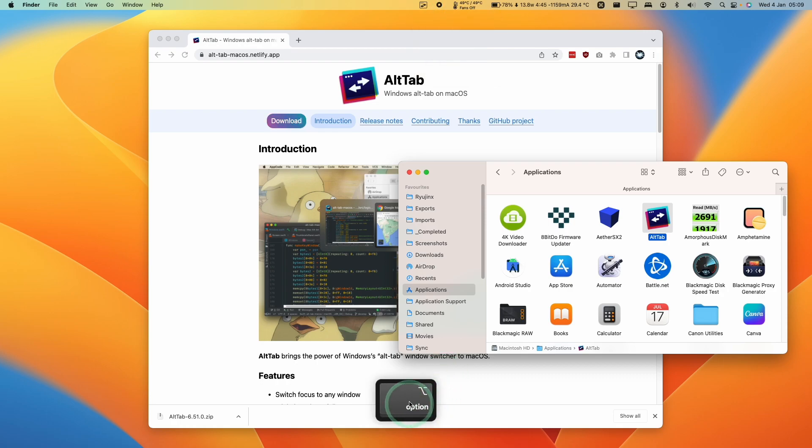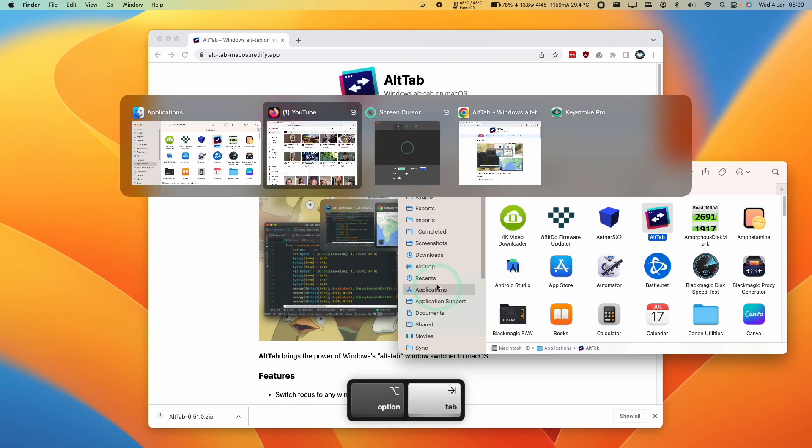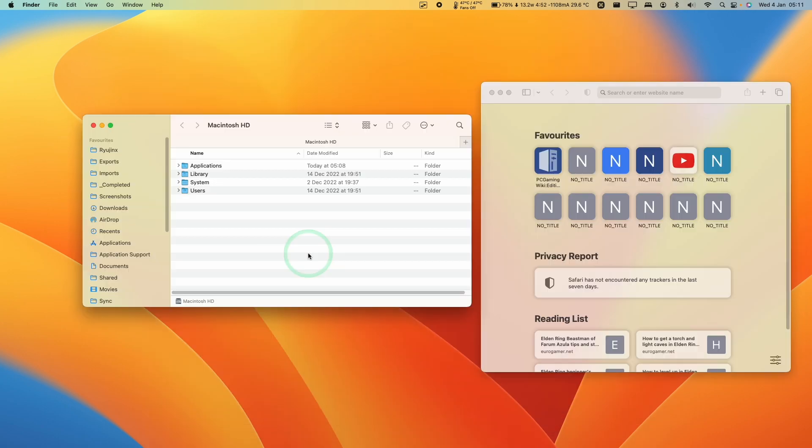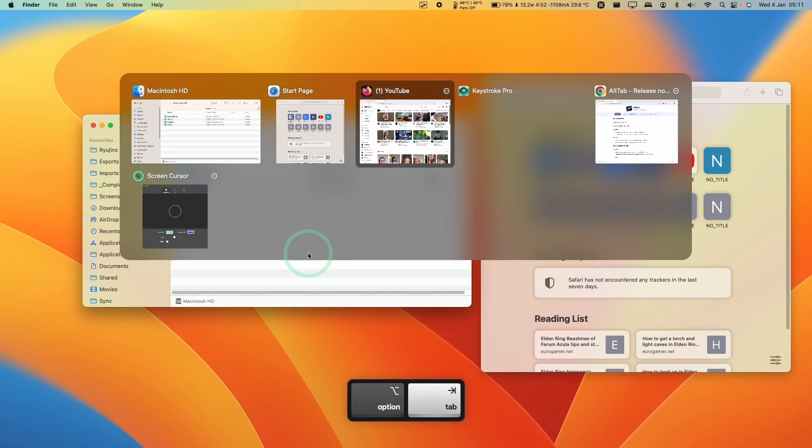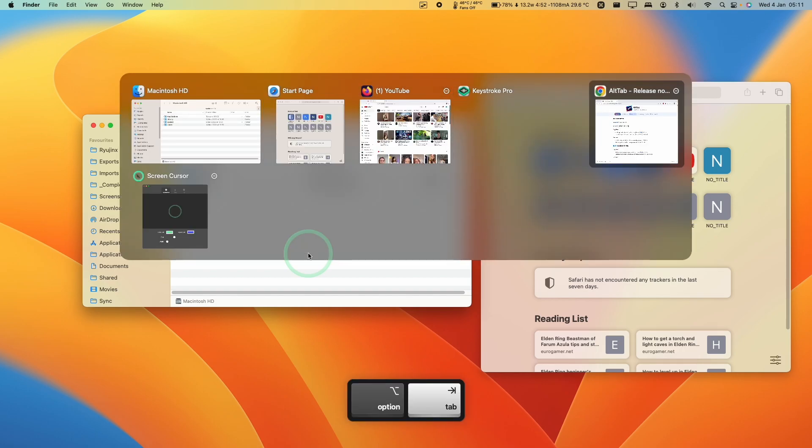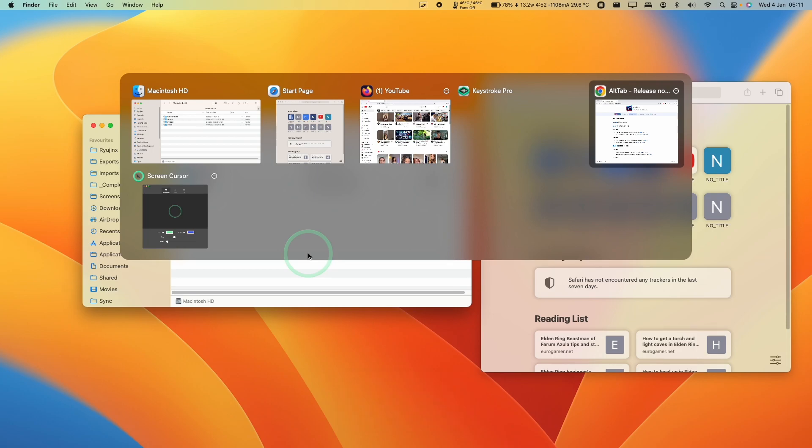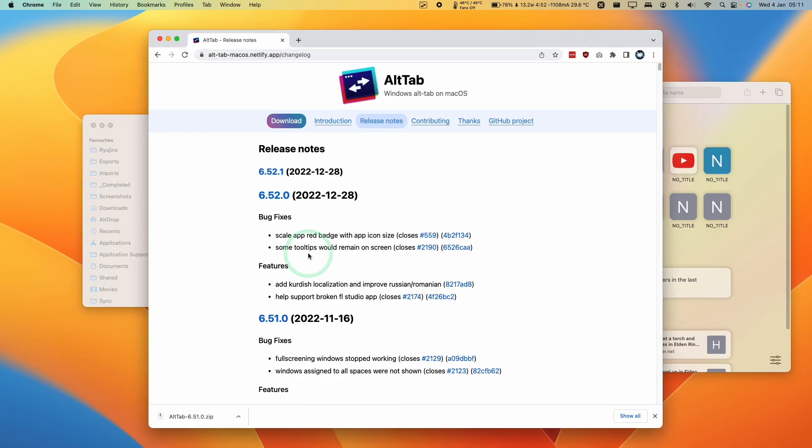So what I'm going to do is hold down the Option key and then Tab. And then this is going to show us all of the windows that we have open. So Alt-Tab works pretty much exactly the same as it does on Windows. You hold down Option and then Tab. And then whilst holding Option, you can still press the Tab button to switch between different windows. And once you let go of the Option button, then it'll go to that particular window.